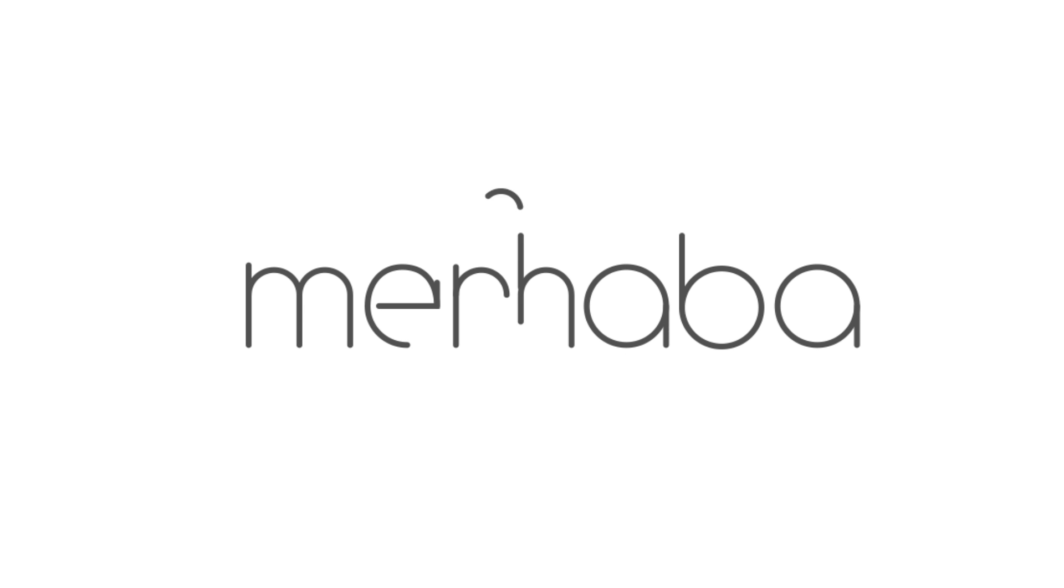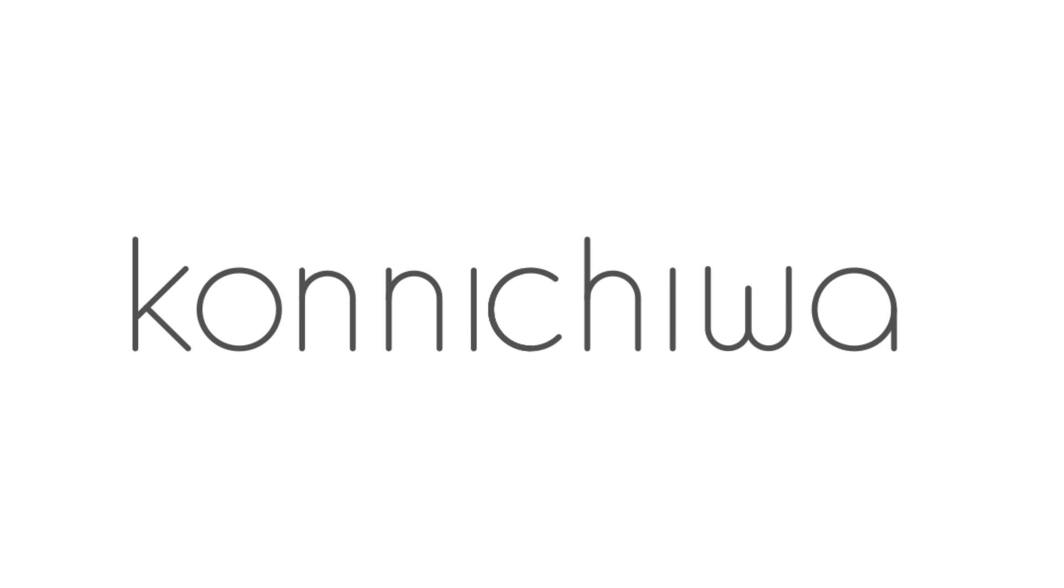Hola. Merhaba. Hello. Konnichiwa. Hello.